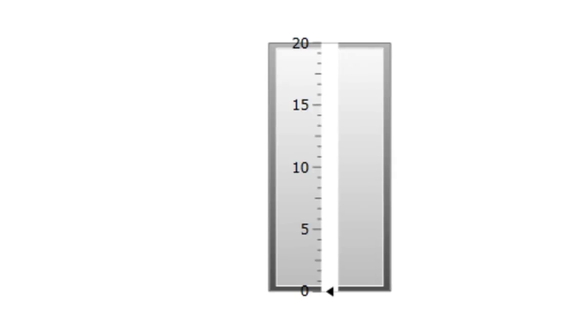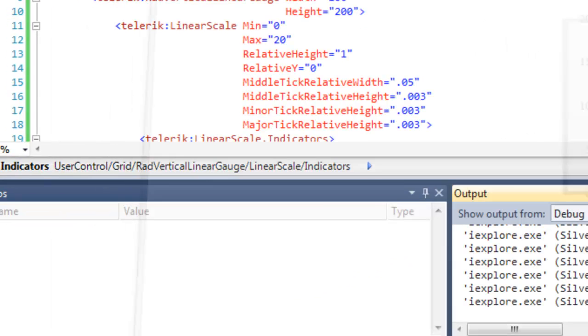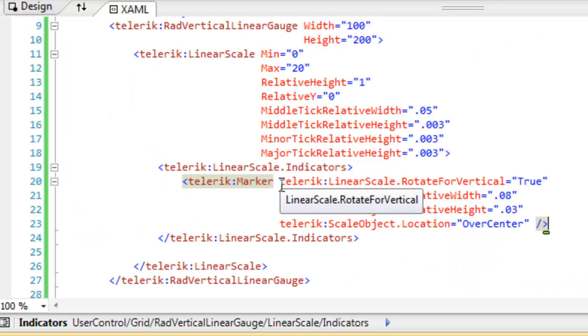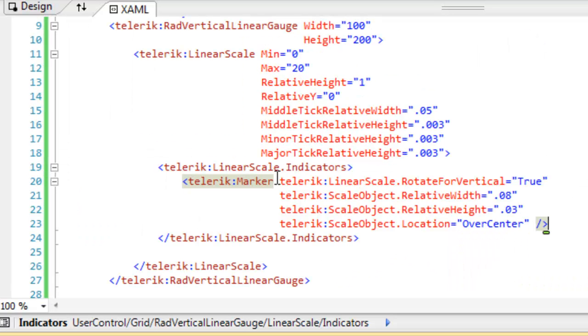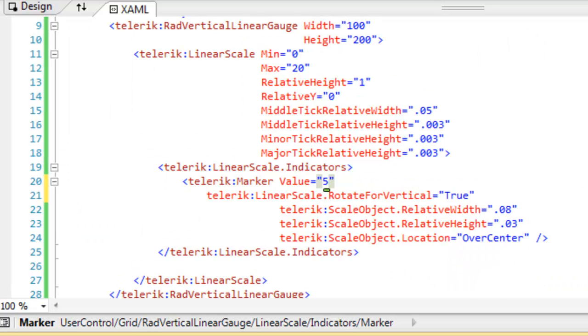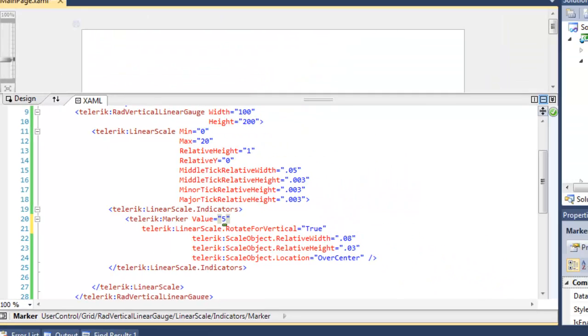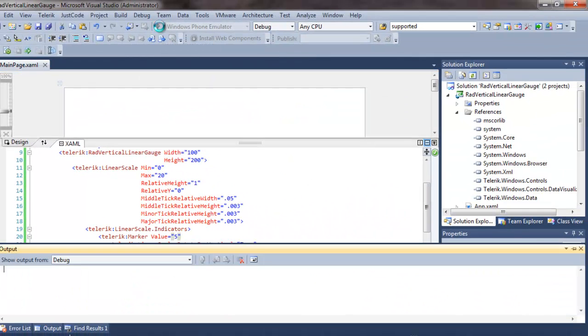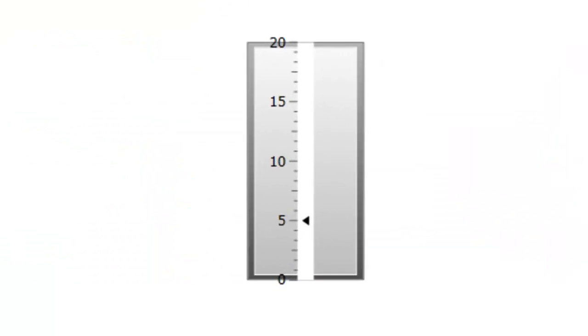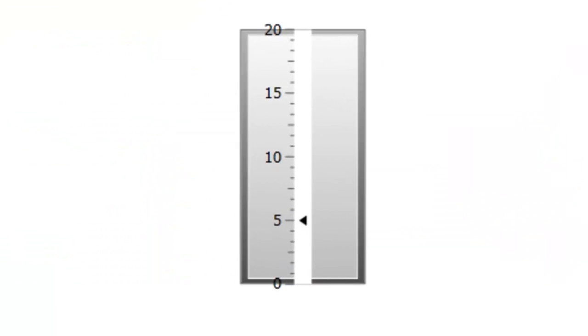Let's go back and fix that and give that a value. We want to put the value into the marker. And let's set the value equal to 5 and run the application and see what that looks like. And you can see the marker is now pointing directly to 5 on our scale of 0 to 20.